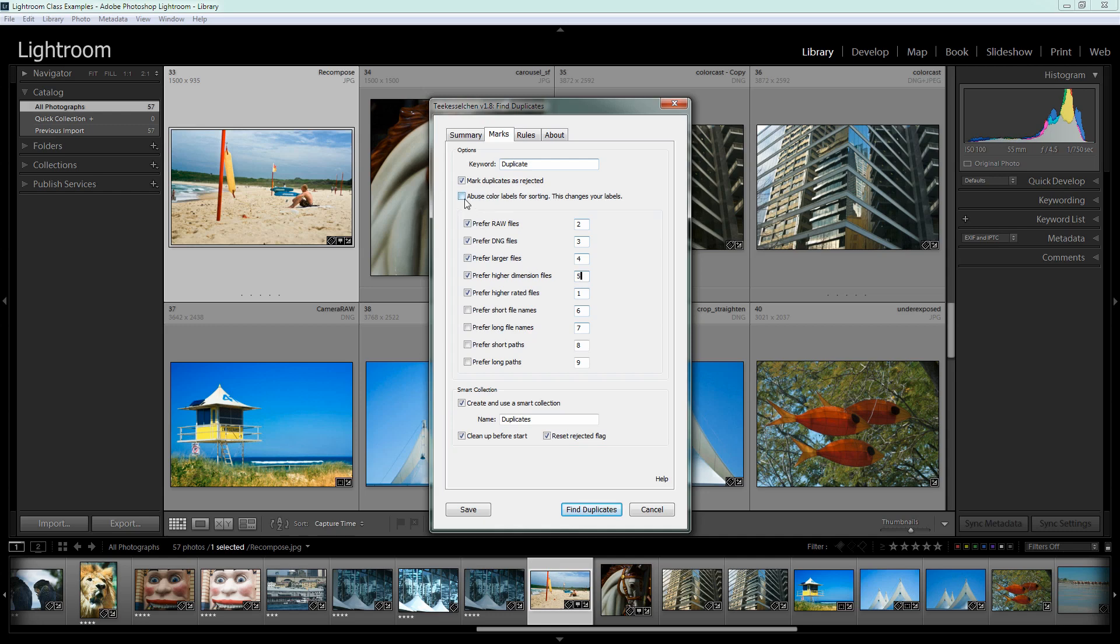Now this is one to take a lot of care with this abuse color labels for sorting. This will if you select it wipe out your color labels so if you use color labels a lot you don't want to be selecting this at all. But if you never use color labels then you could use this and that will add color labels to your images. I'm not going to do that because I think that's a bit risky for most people.